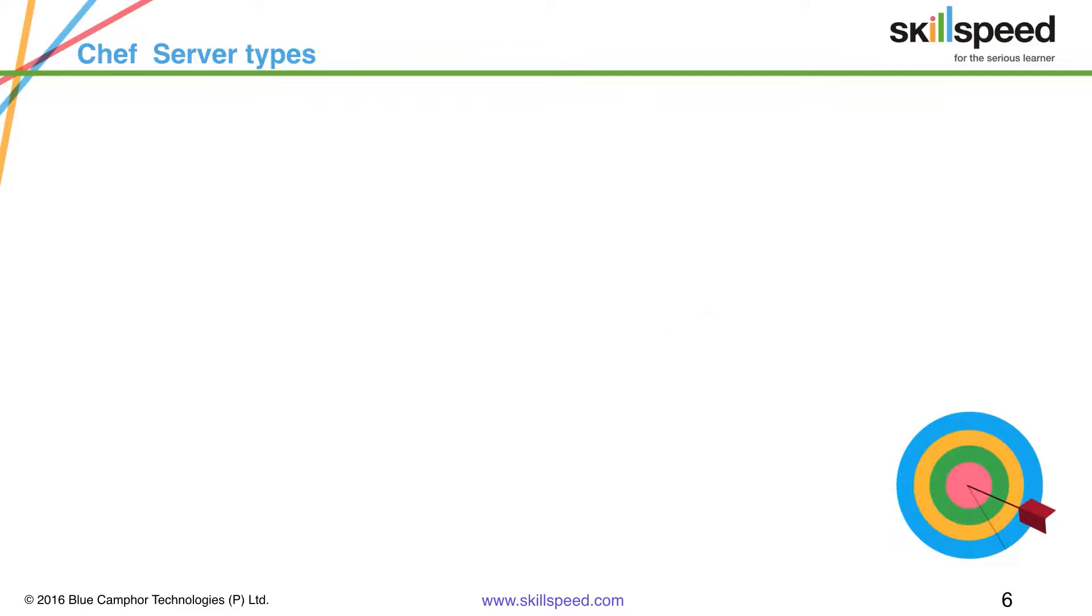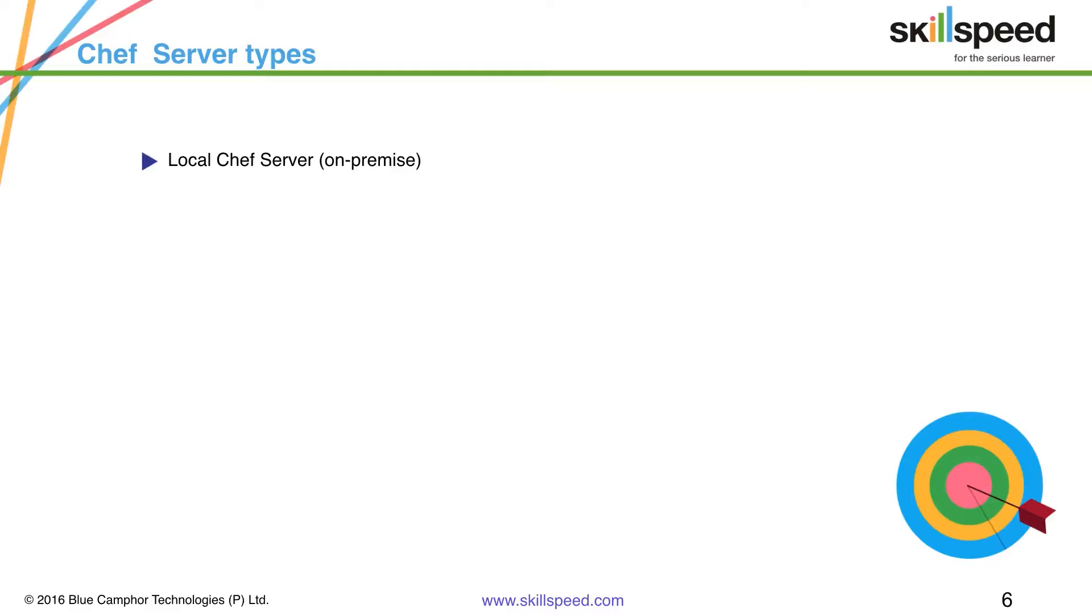So let's take a look at what kind of Chef server types we have. First in the list is the local Chef server. This is the component which you install on premise. So let's say I create a virtual machine and I install Chef server on that which is on my infrastructure inside my network. That will be called as local Chef server or also known as on premise Chef server.